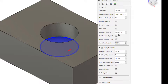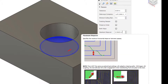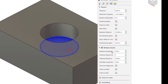.375 is three-eighths, and if we do .35625 divided by that, we're looking at 95% of the step over of that tooling in order to do this. That's the maximum step over, so that's pretty good. We want to keep that engagement like that.